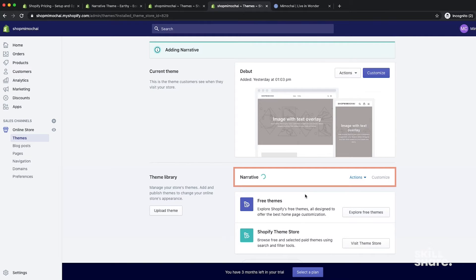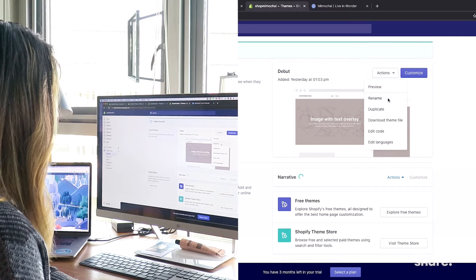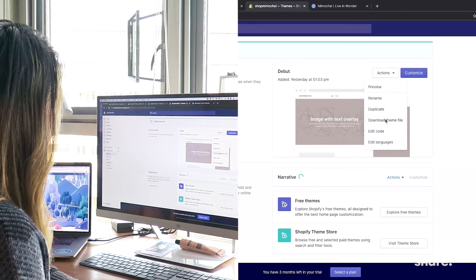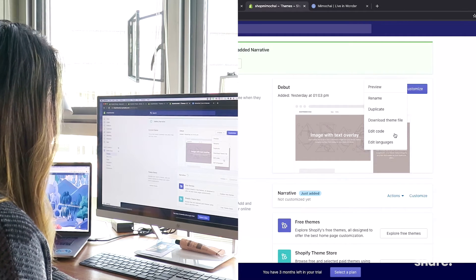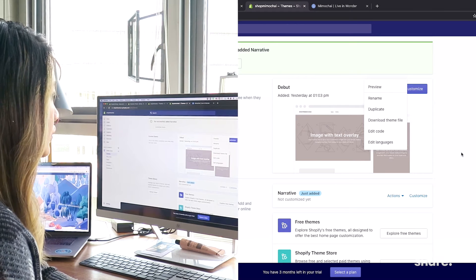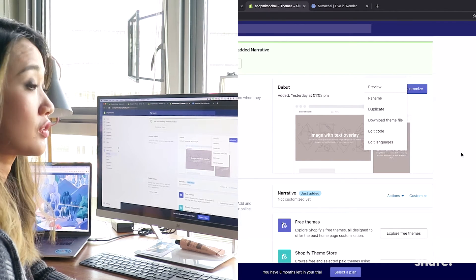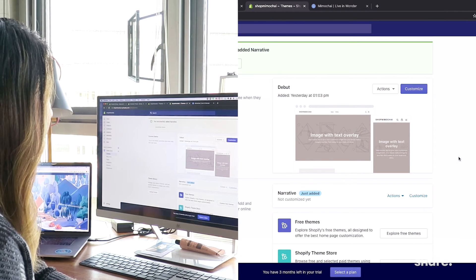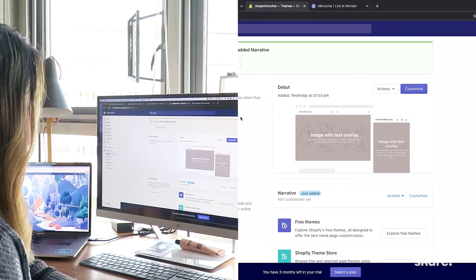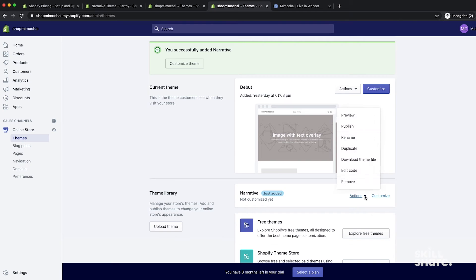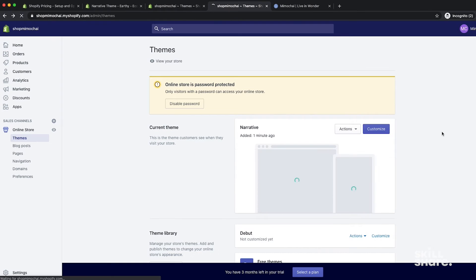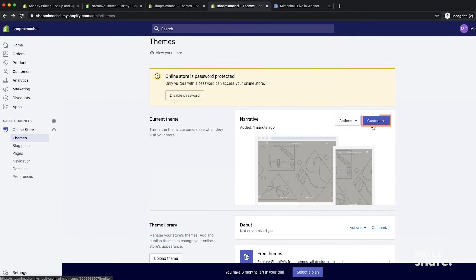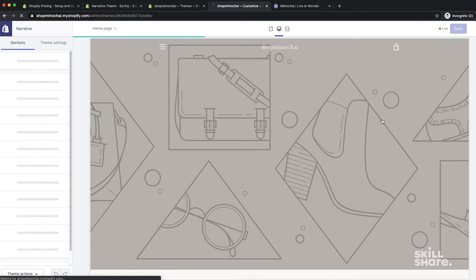Now let's take a look at how these themes work. Under actions, you'll be able to rename it, duplicate it, download the theme file and edit the code and languages, which we won't get into too much here, but I'll show you what you need to know to get started. When you click on customize, this is where you're going to get into your website builder. It's like a world within the world. I think of this as a website workspace within the Shopify dashboard. It also has a left pane and a right pane, but it functions a little bit differently.